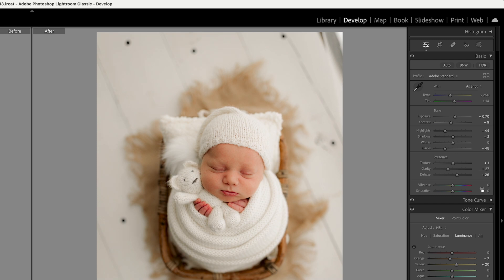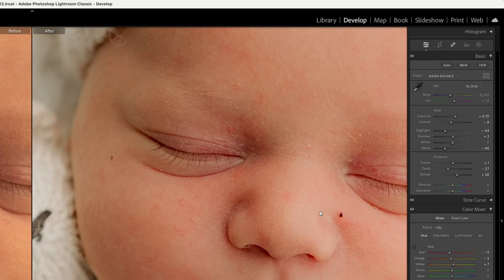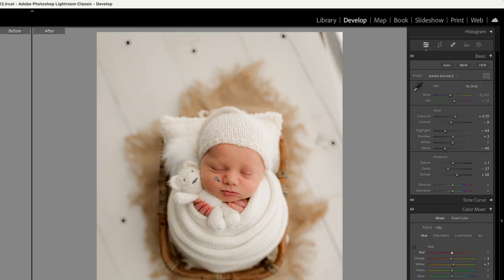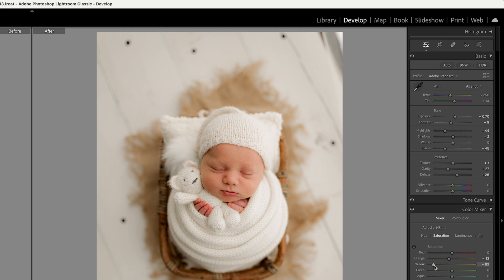I also like to tweak the sliders in the color mixer, and I like to use the hues. So here we have some red tones — I'm just going to bring that down to zero and that'll adjust the reds. This is the saturation of the red, which controls how red it looks, so I'm going to leave that as it was.